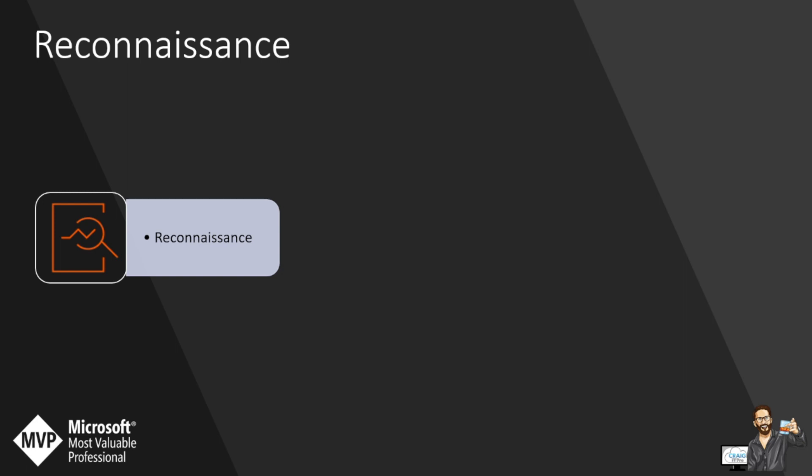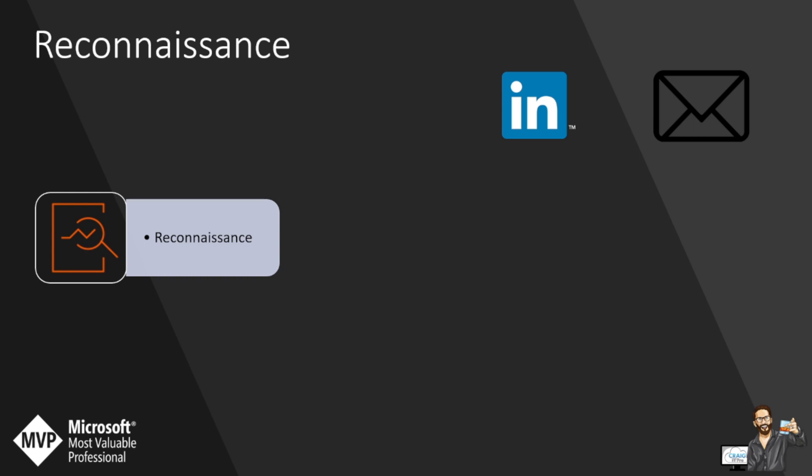First we have reconnaissance. Passive reconnaissance would be finding out your company name and what you do. There's no way to prevent this. If you're on LinkedIn or any social media saying where you work, people can easily do passive reconnaissance and you wouldn't even know.